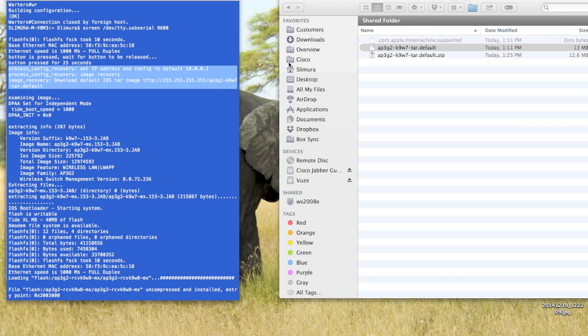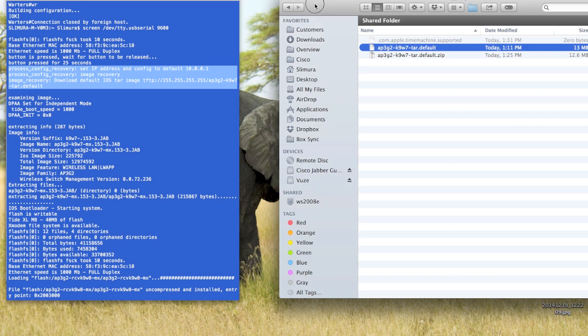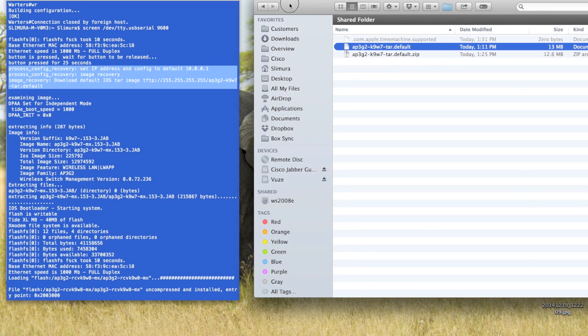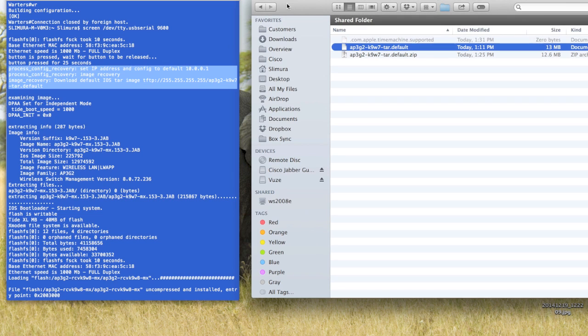The first thing you need to do is actually go out and download the autonomous code for that access point. So go to cisco.com, under the Downloads section, find the access point that you're using, whether it's a 3700, 2600, maybe a little bit older, 1142, something like that.